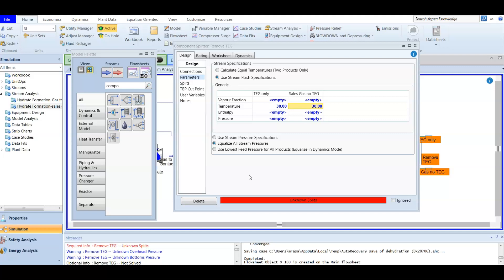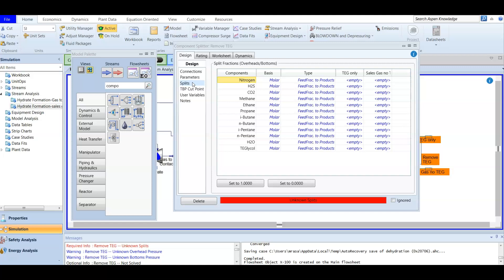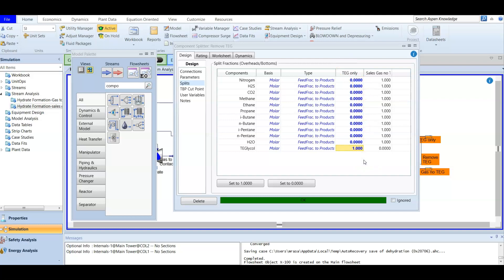Now we need to add the composition for the splits. We know that the TEG-only stream contains only glycols, so it is set to 100% glycol. All other components in the TEG-only stream are set to zero. After pressing Enter, it will be fully converged, meaning all the TEG composition is assigned to that section and the other stream will have none.